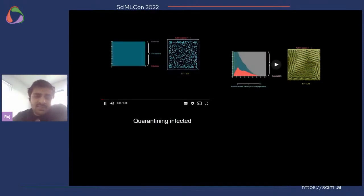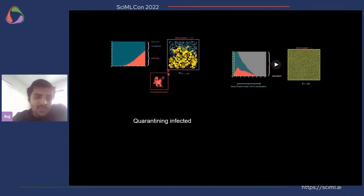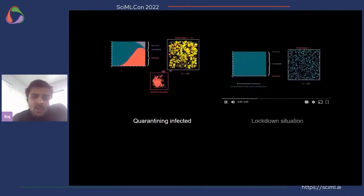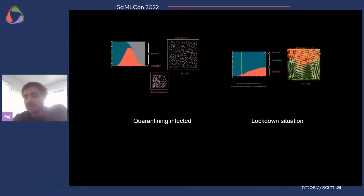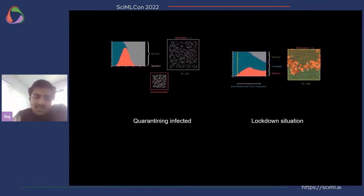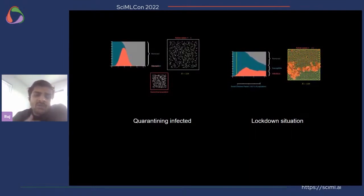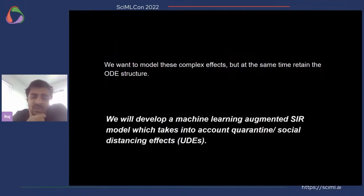At a micro level, such an effect would look like either quarantining or isolating a portion of the infected population to prevent contact with the rest, or simulating a lockdown situation where a person only interacts with their neighbors within a certain distance range. We want to model these complexities without resorting to complicated agent-based models — we want to retain the ODE structure of the SIR model but also simulate these complex effects using a machine learning augmented SIR model. In particular, we will look at UDEs.